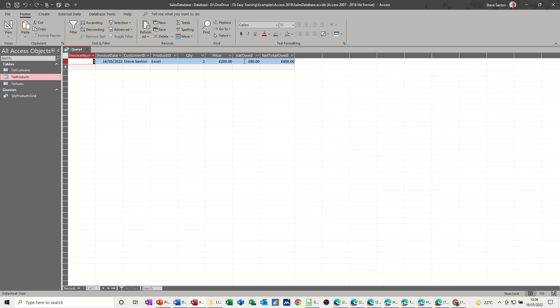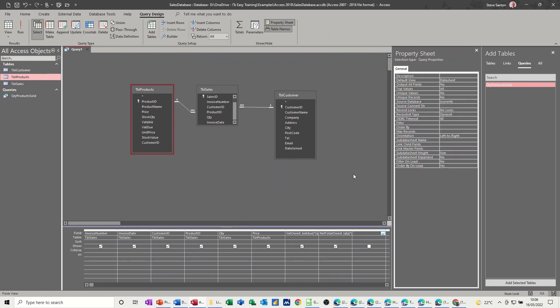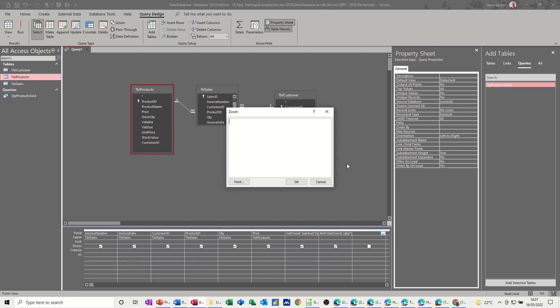So we now can do another sum. Clicking the next blank column. Shift F2 to zoom it up. Total to pay, I'll call it. To pay. Is going to be, in square brackets, that owed plus net total. In square brackets, net total owed. Close square brackets.